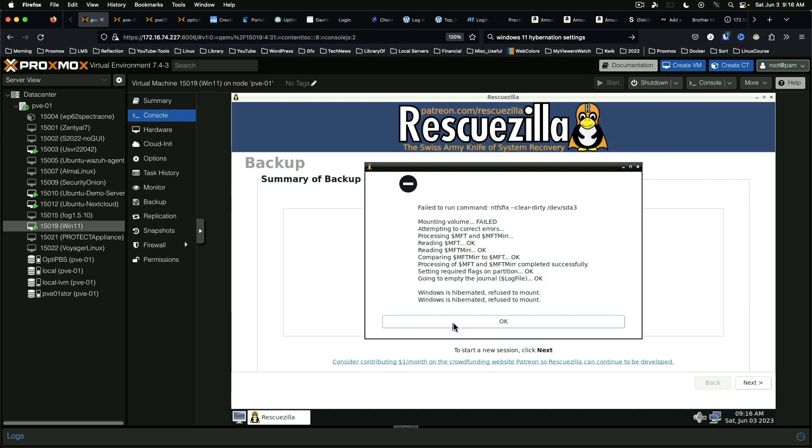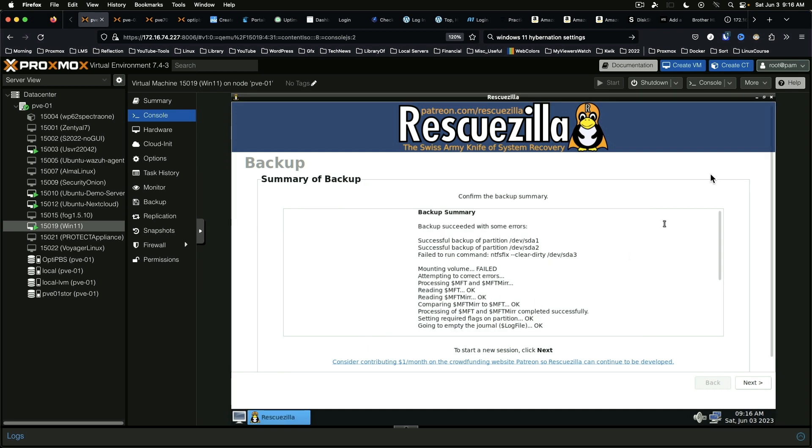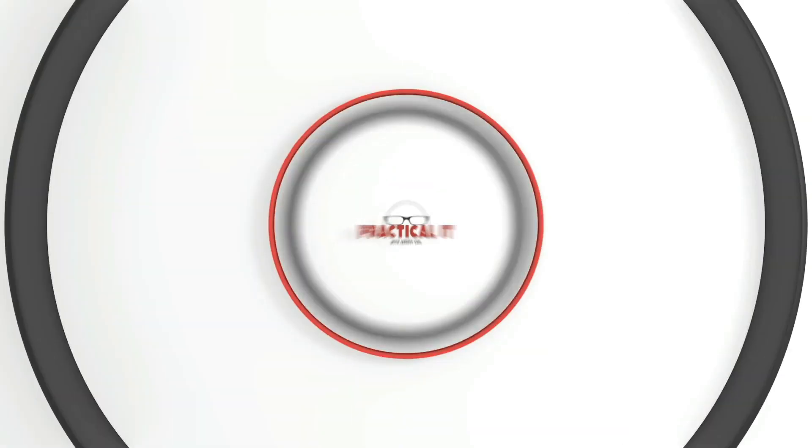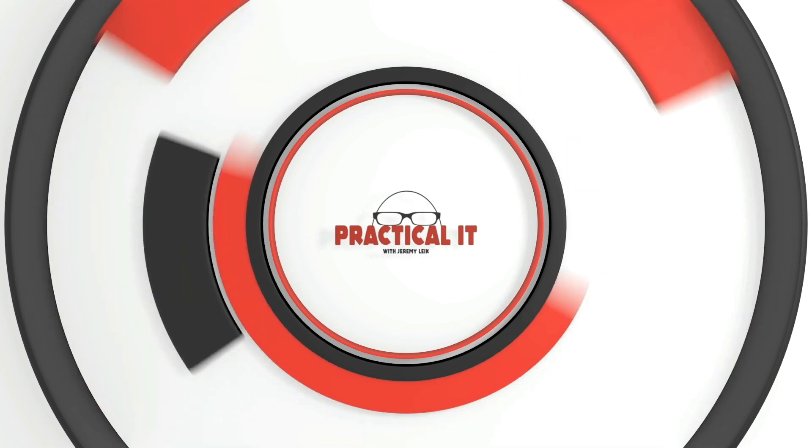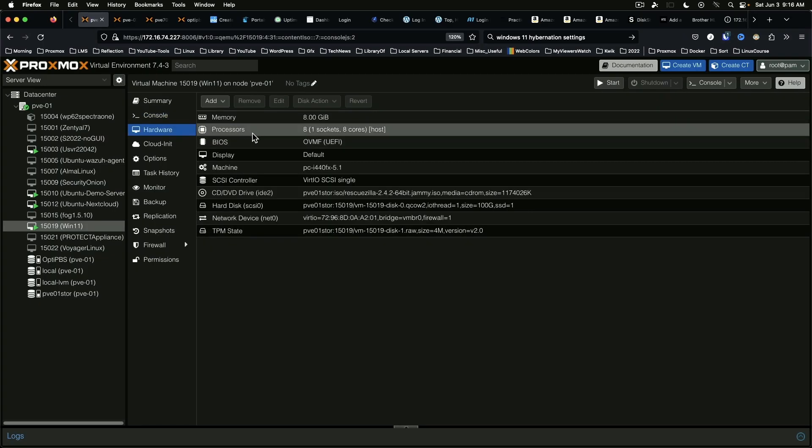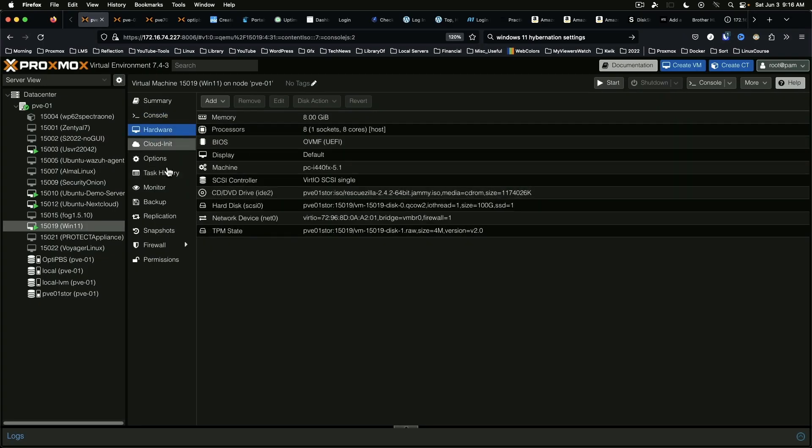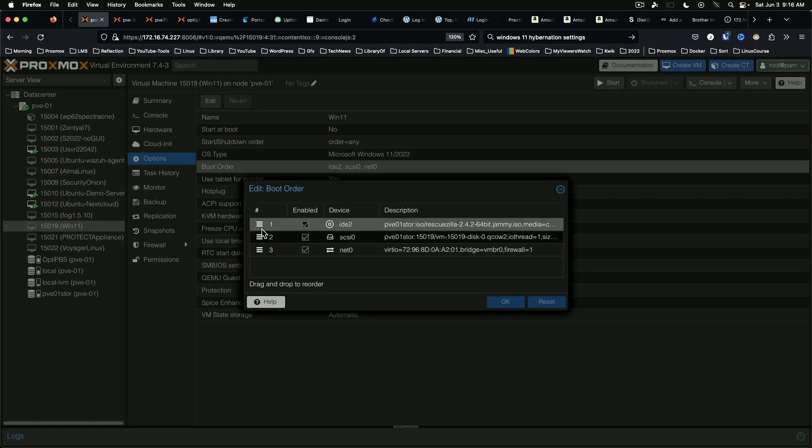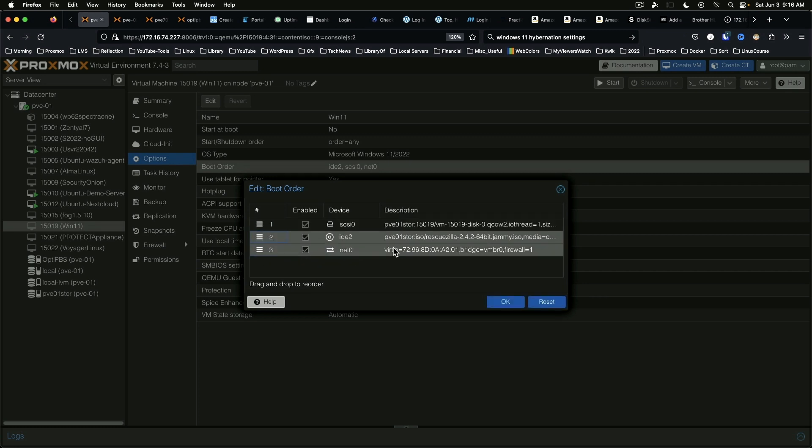So what we're going to do is we're going to shut down the machine, we're going to adjust the boot order, boot back into Windows. And then instead of hibernating or shutting down, we're going to restart. And at the restart, we'll go into RescueZilla.